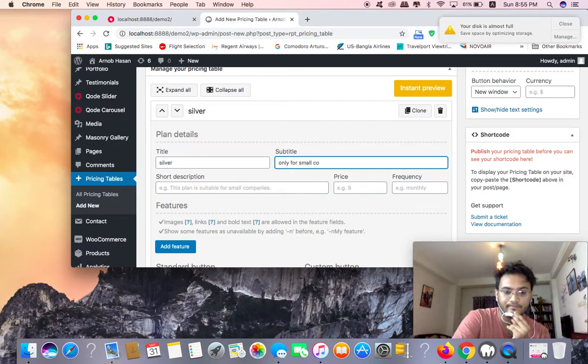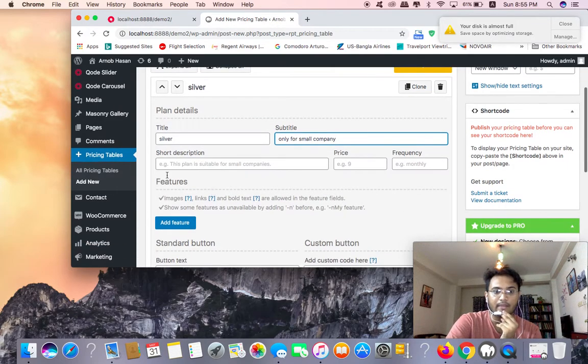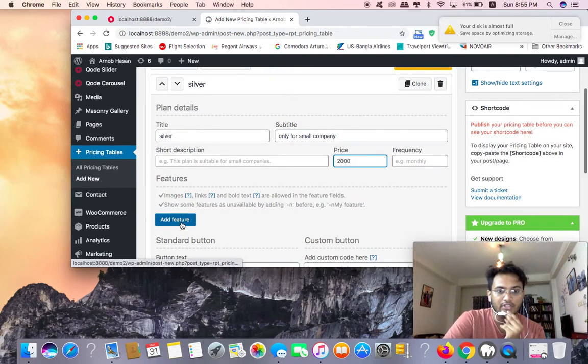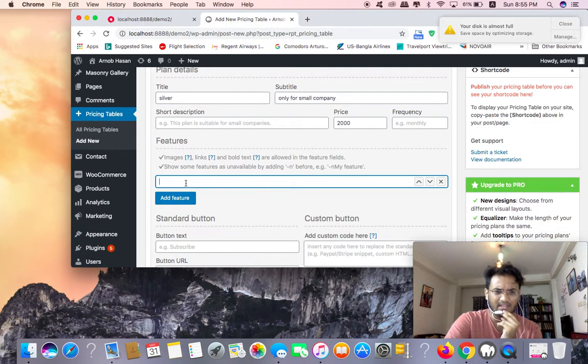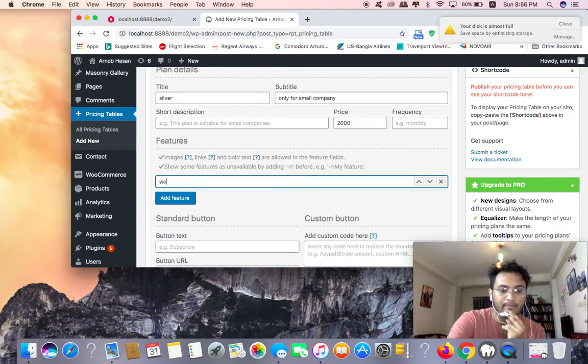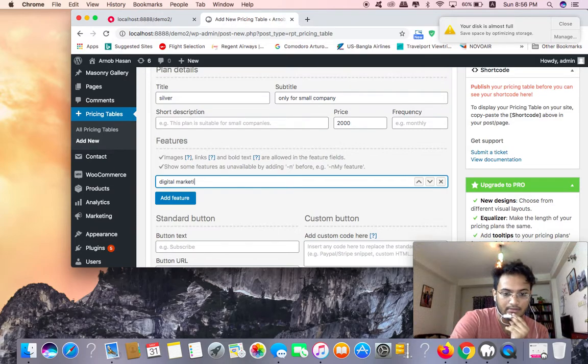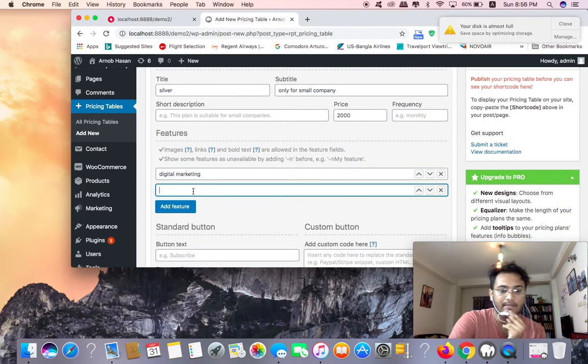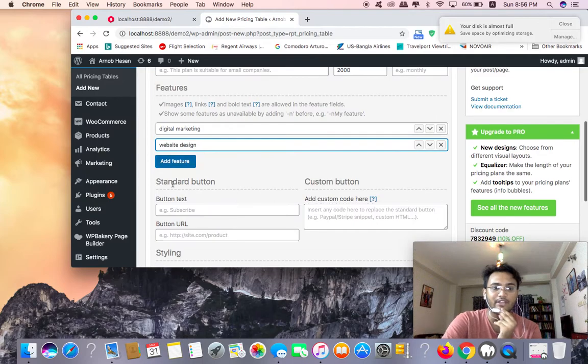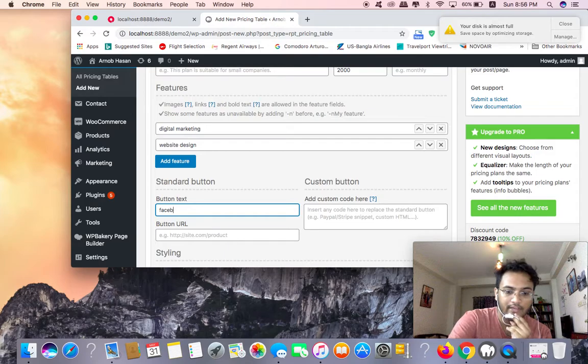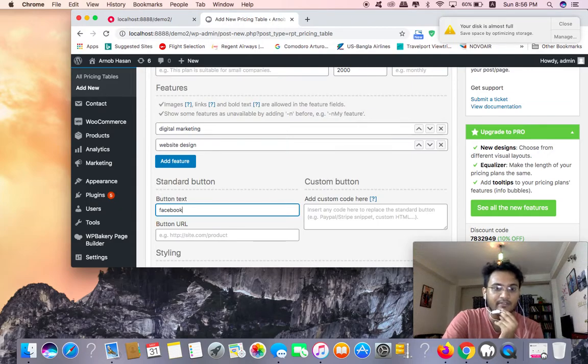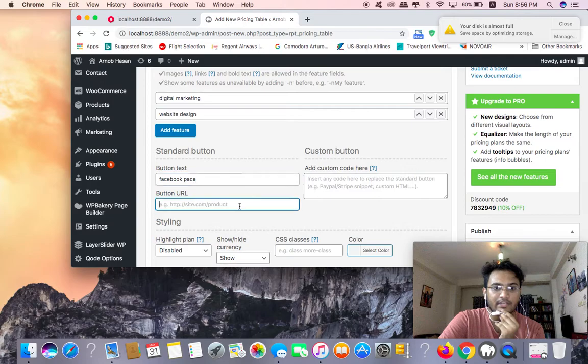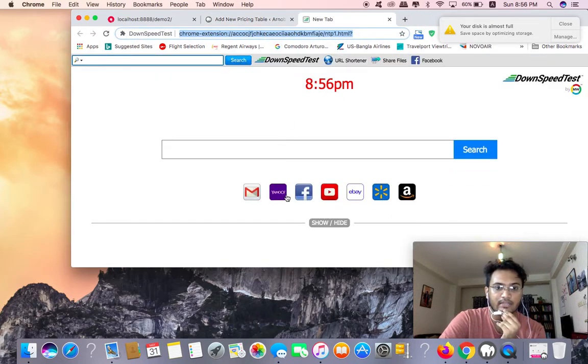I'm going to write only for small company, small company. I'm going to add features. You can add features. I'm going to add digital marketing, digital marketing. Then website design. I'm going to add a button. Next, Facebook page. You can add the Facebook page URL.